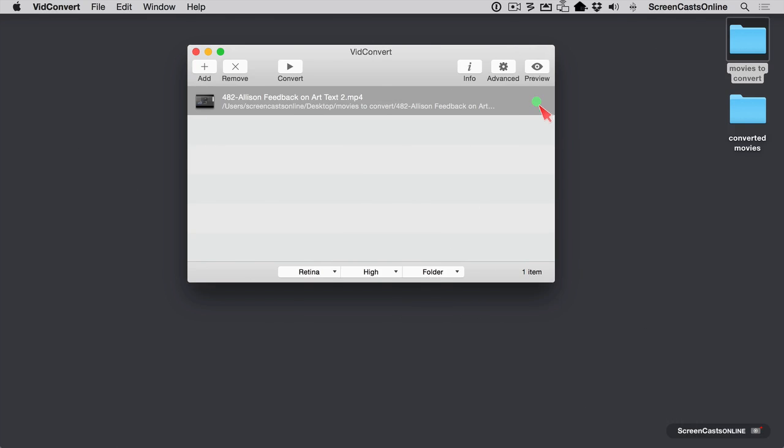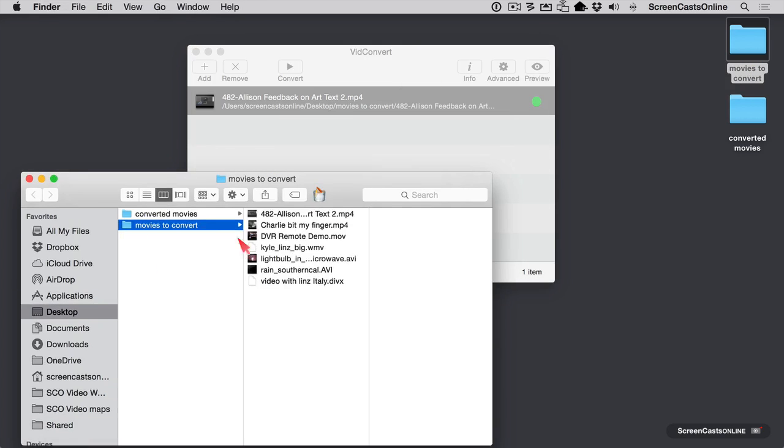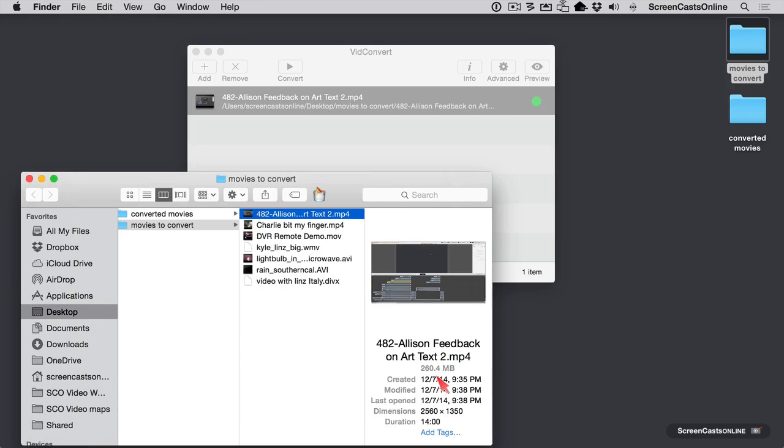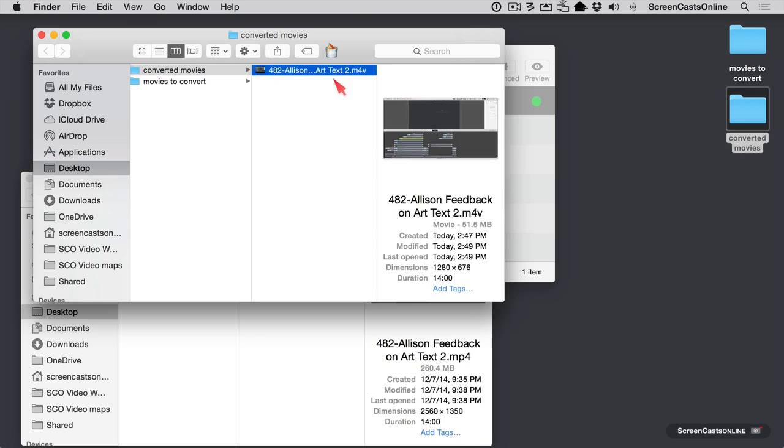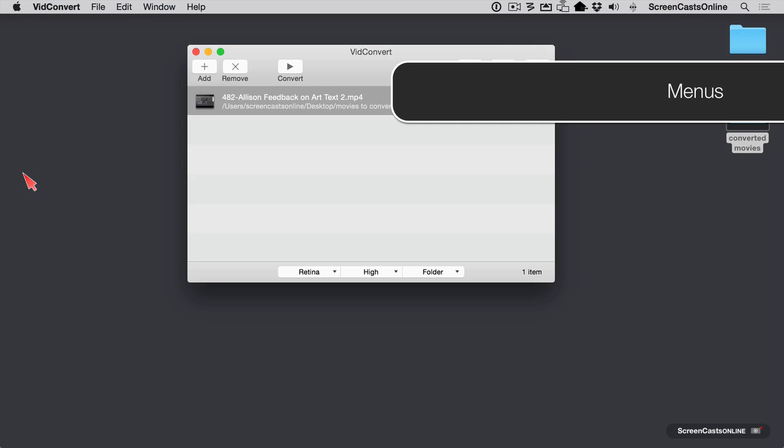We have a nice green bubble here. So that means that our conversion is complete. So let's take a look at the video before and after. So under movies to convert, let's look at the size of this. This was a 260 megabyte MP4 file before we converted. And after we convert, let's take a look. It's now an M4V and it's only 51.5 megabytes. Its aspect ratio is now 1280 by 676, while the original source video was 2560 by 1350. This will allow us to view this more easily on an iPhone. Let's go ahead and close those down.